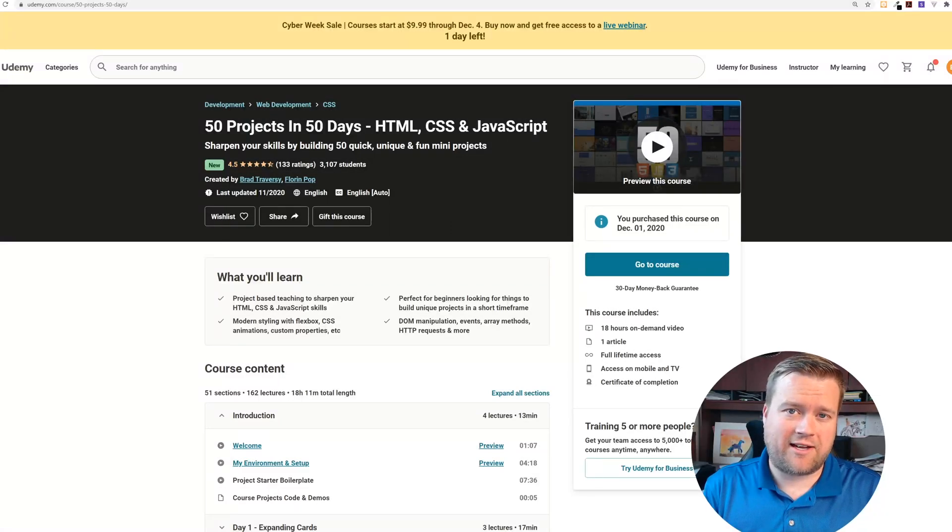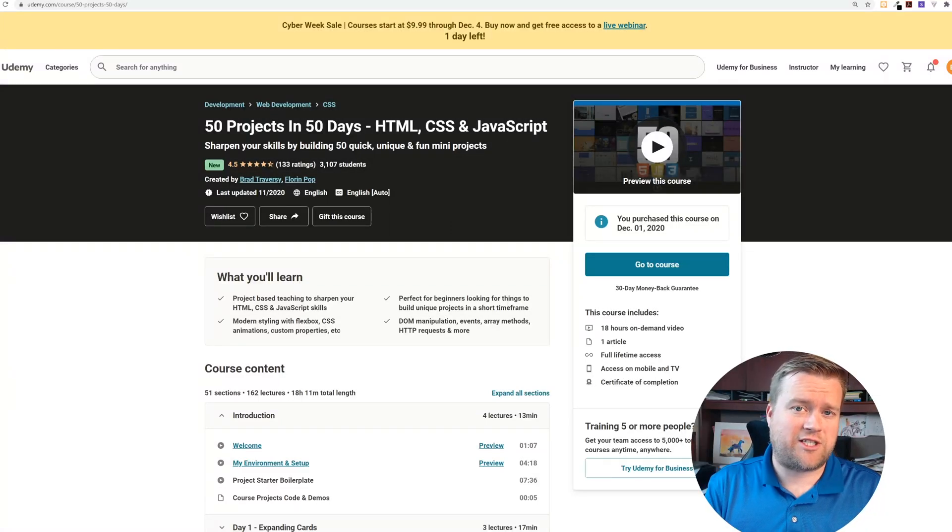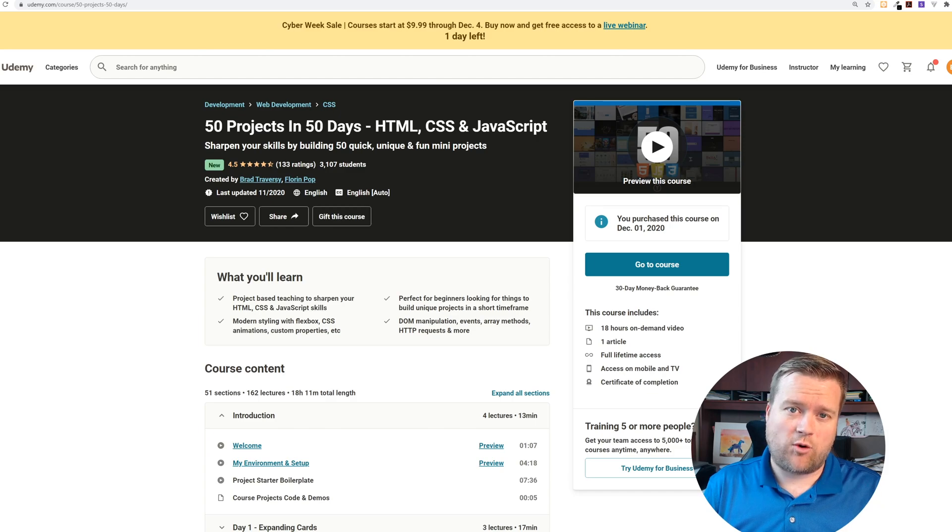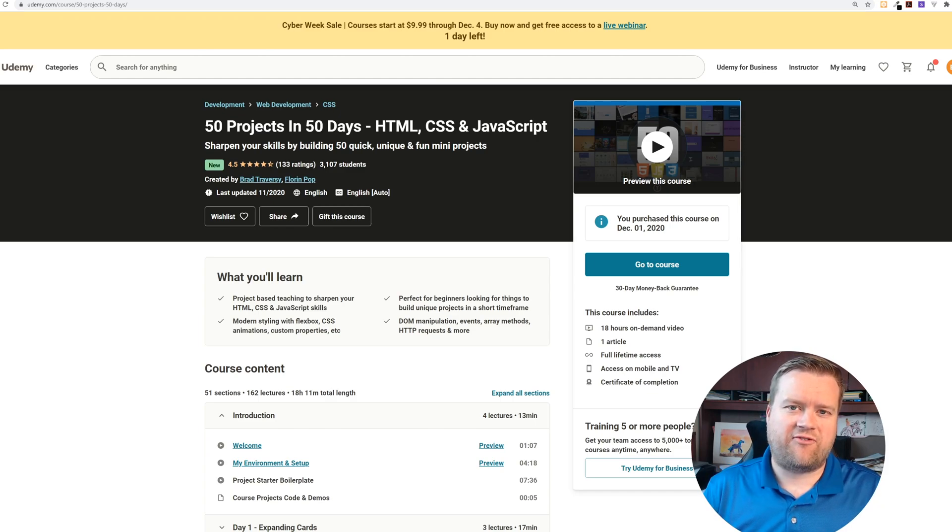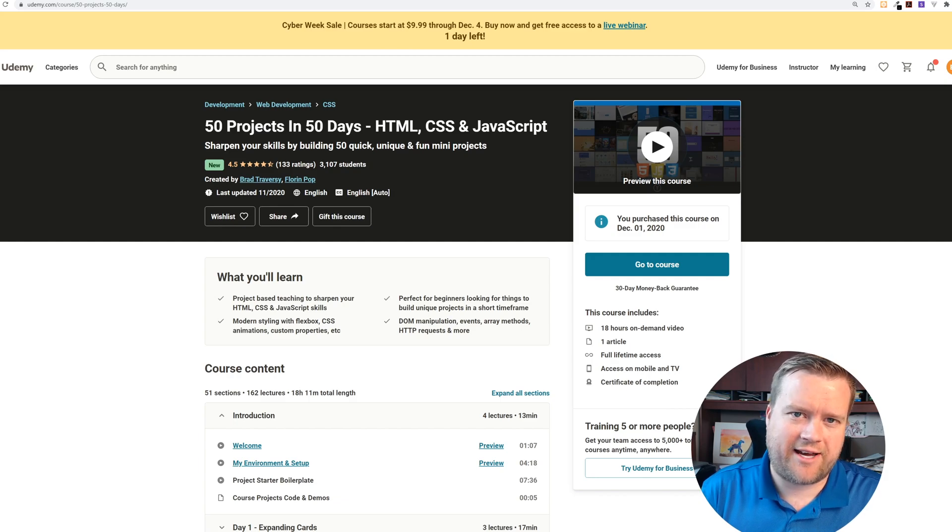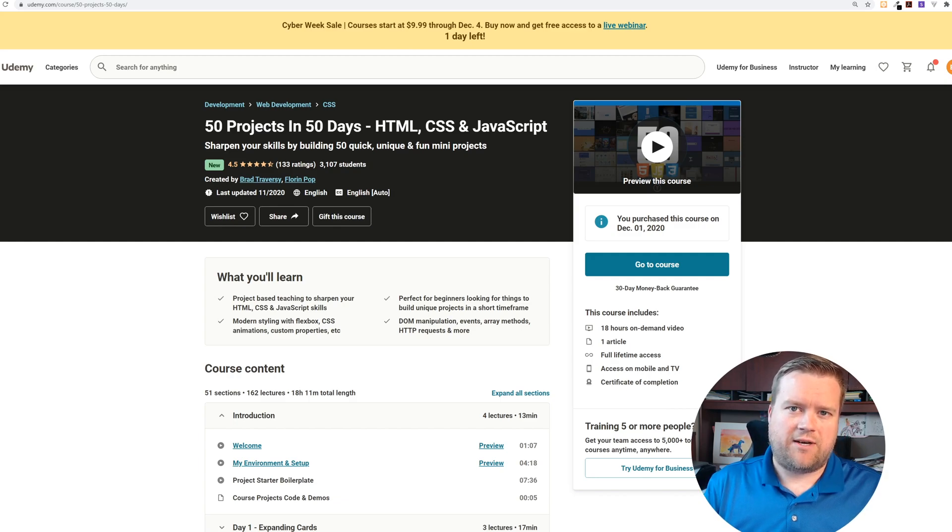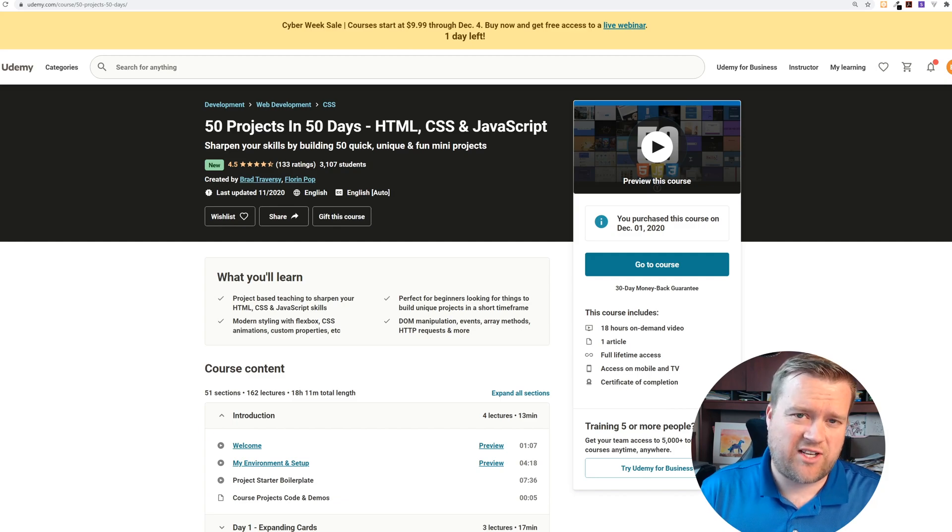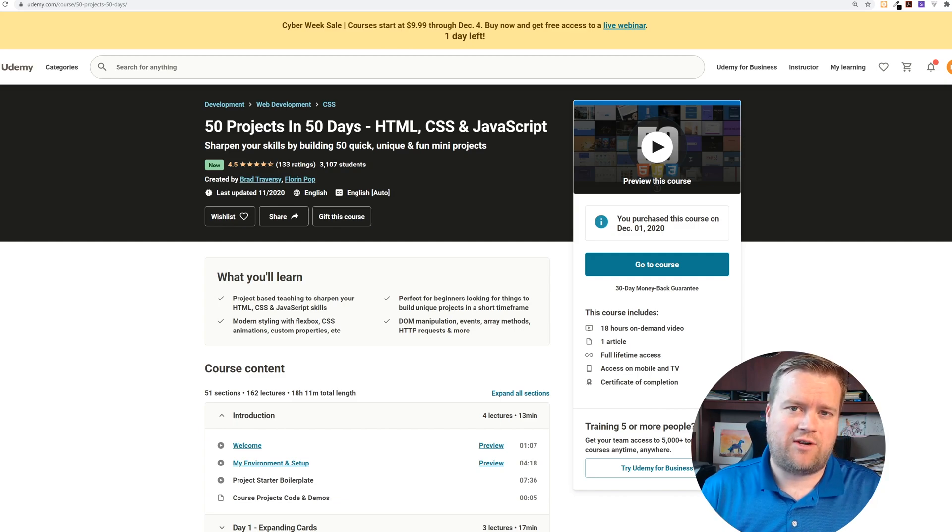Hey developers, today we're looking at a new Udemy course called 50 Projects in 50 Days - HTML, CSS and JavaScript. This course is by my friends Florin and Brad, who you may know from their pretty big YouTube channels. This is a really cool course because it has 50 different projects using straight JavaScript.